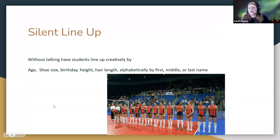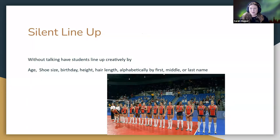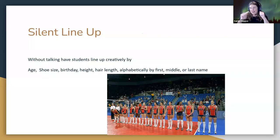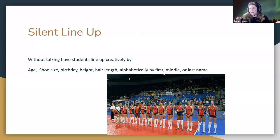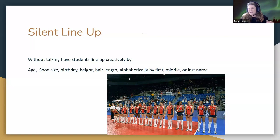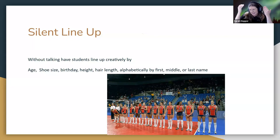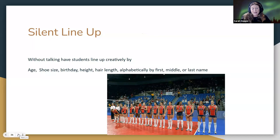Silent Lineup: students are not allowed to speak. You give them a category — lining up by hair length, shoe size, or student ID numbers — and they have to use only body language to get themselves in the correct order. They can point, compare heights, gesture left or right. It's quiet while they do it, which is a nice break from noise too.